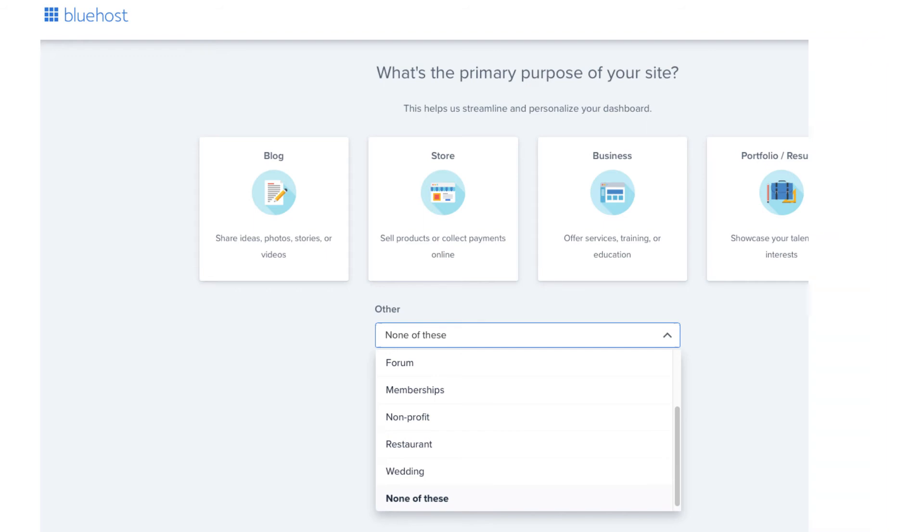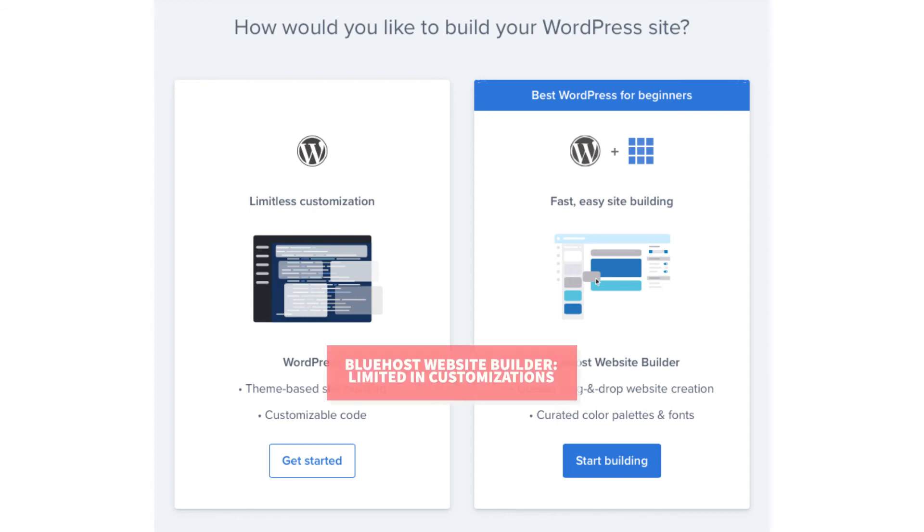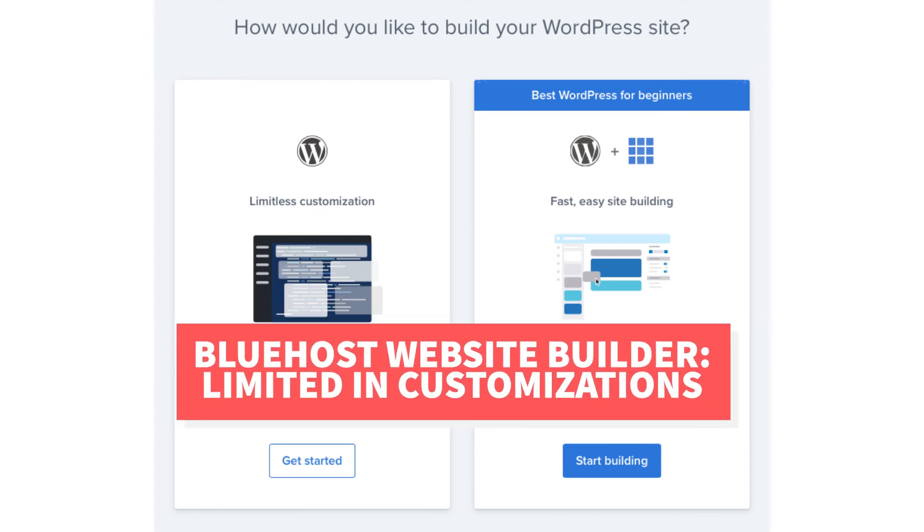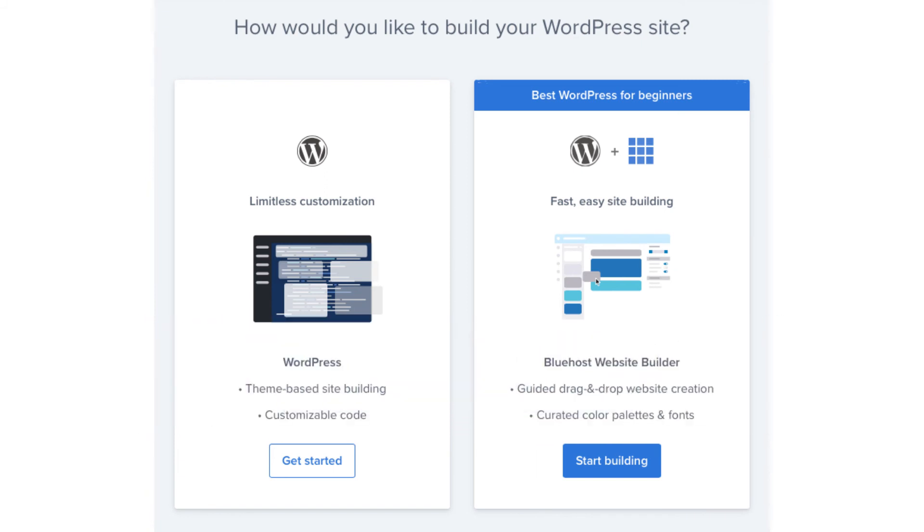You'll now be on a page asking you how you'd like to build your website. On the left is WordPress which gives you limitless customization and over to the right you have the Bluehost website builder which also uses WordPress and comes with a guided drag and drop editor. With the Bluehost website builder you'll be limited in customizations that you can do over using the WordPress option over to the left. You can choose the one you'd like. I'm going to select WordPress by clicking the get started button.